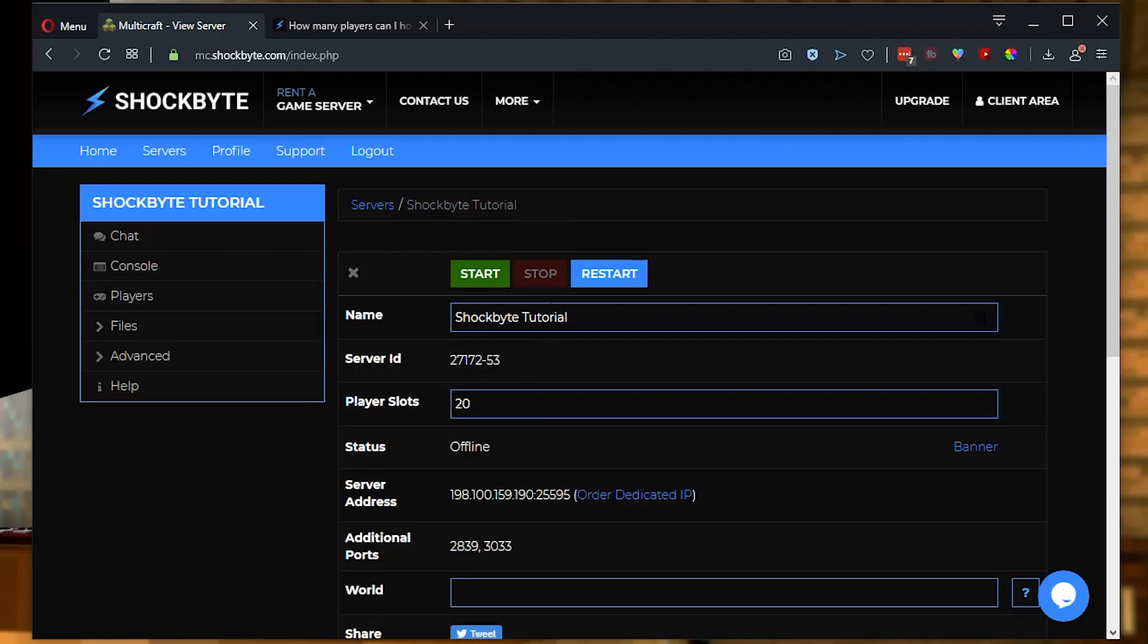Once you've got your server stopped and your files backed up, we can make a change here to the player slots. We have some recommendations on the number of player slots that you are going to want to have based on your server size. I will leave a link to that in the description below as well. And you can take a look and see how many player slots you should have on your server.